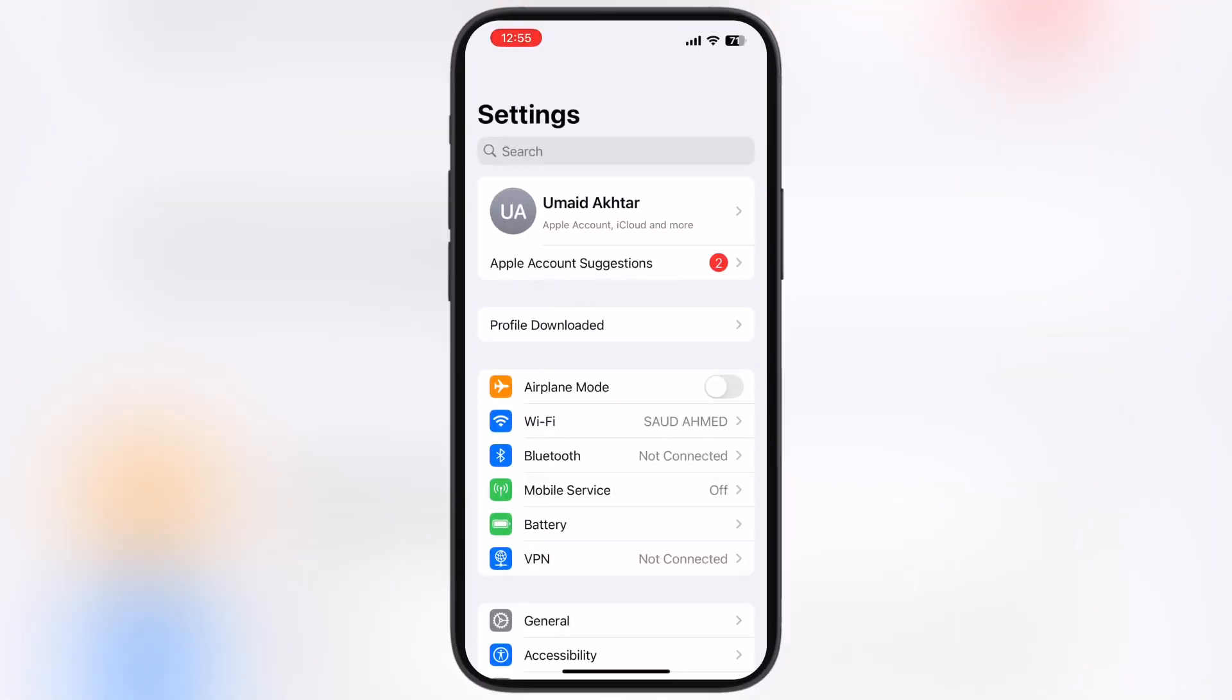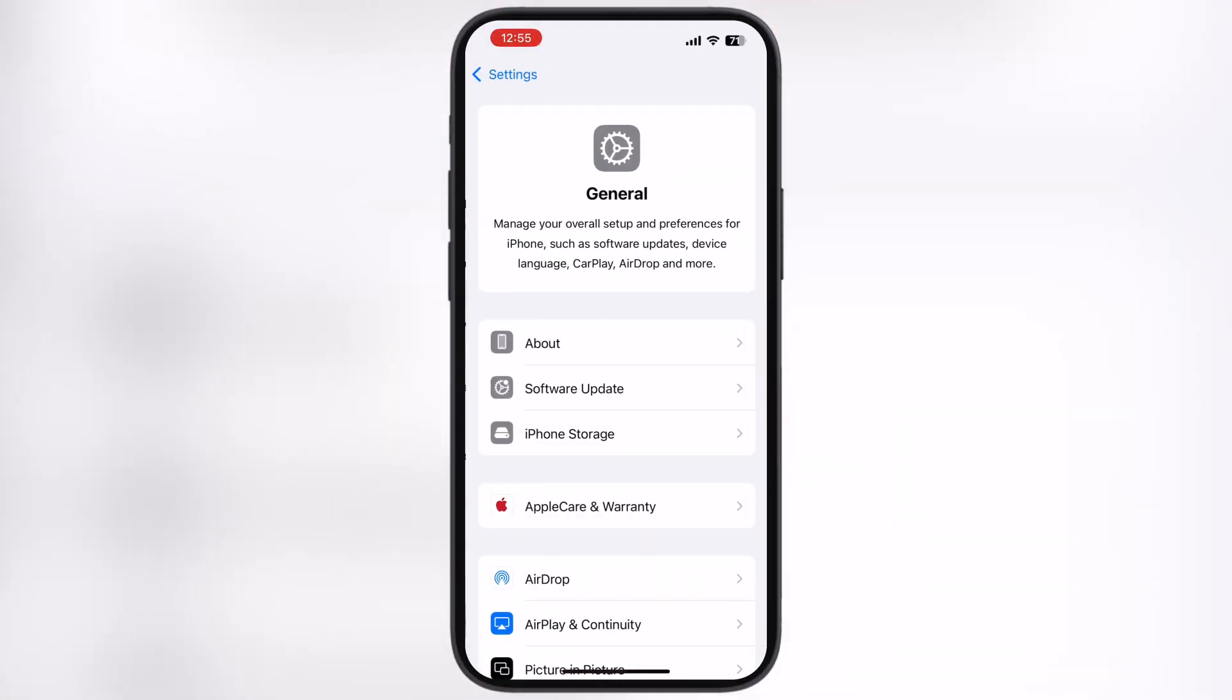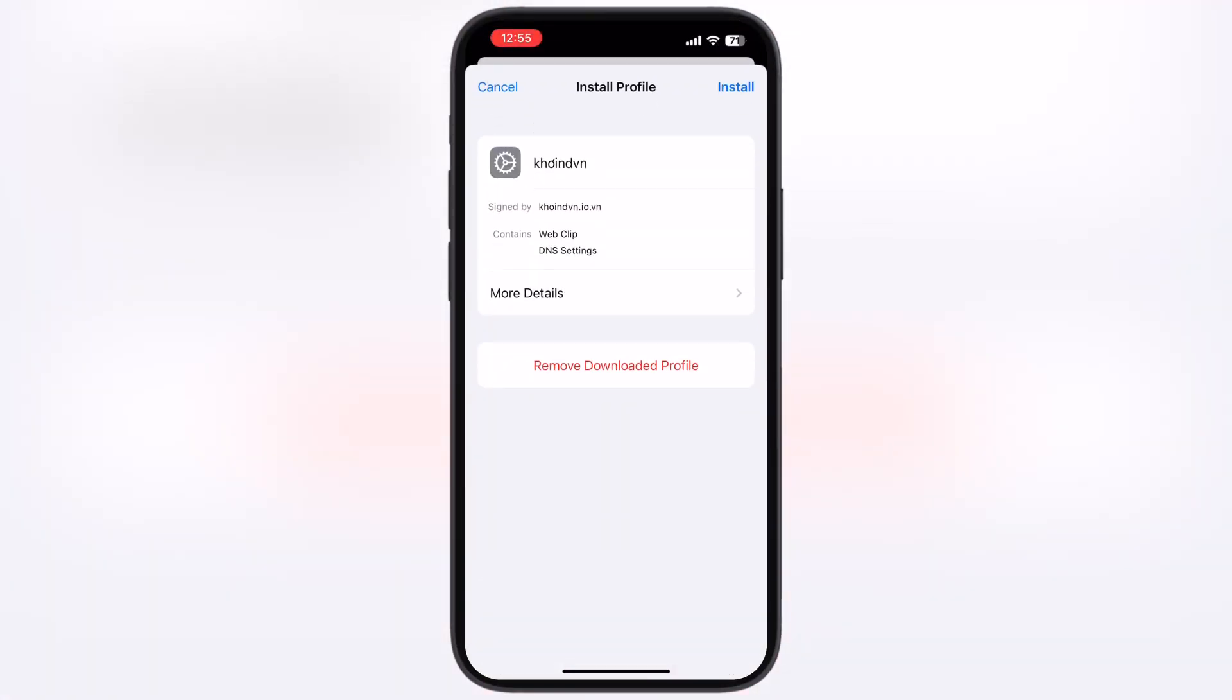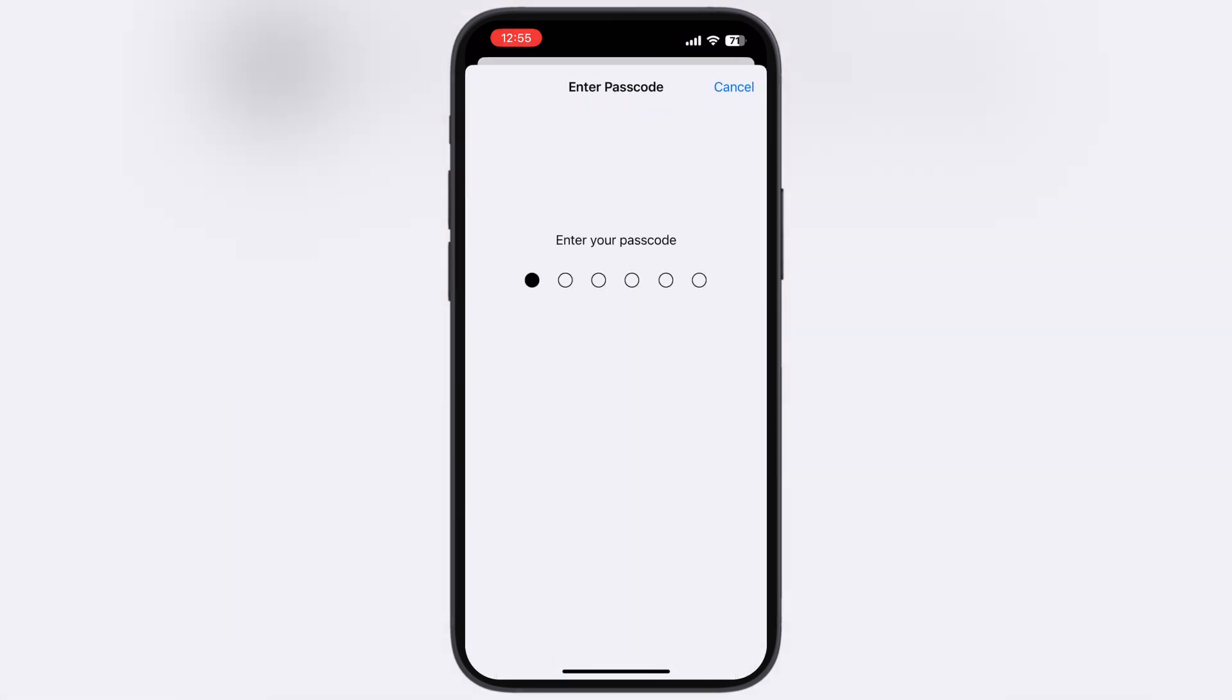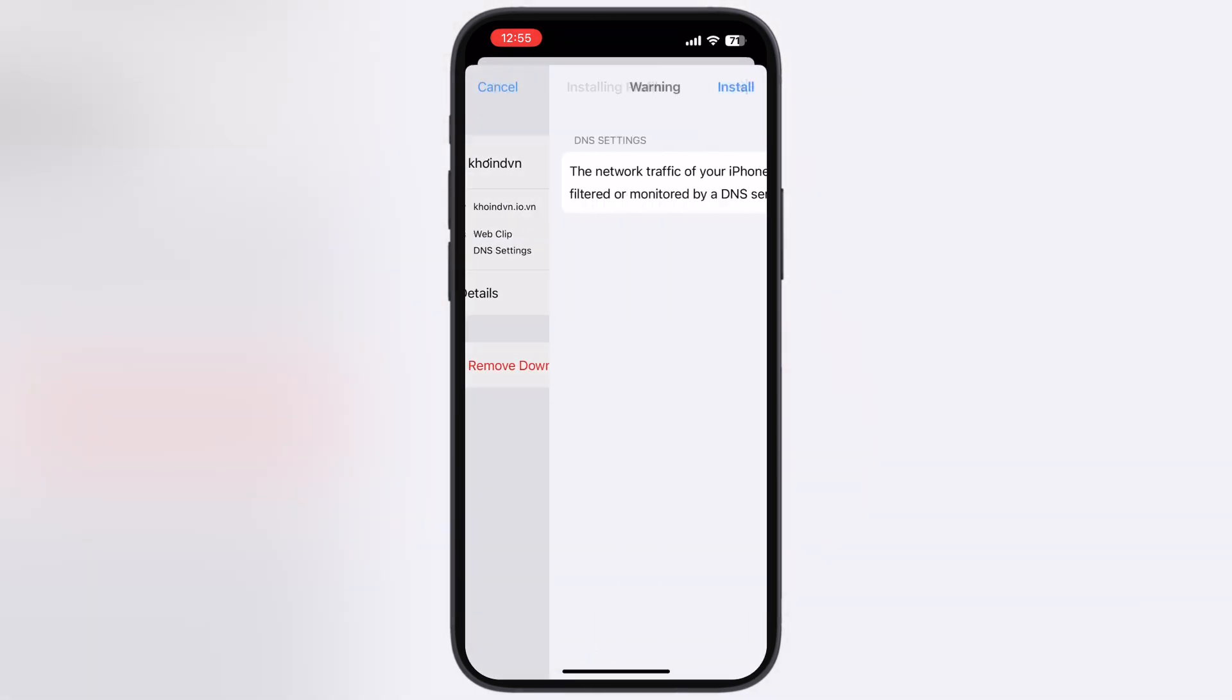After that, navigate to the settings, tap on profile downloaded, and install the DNS profile on your device.